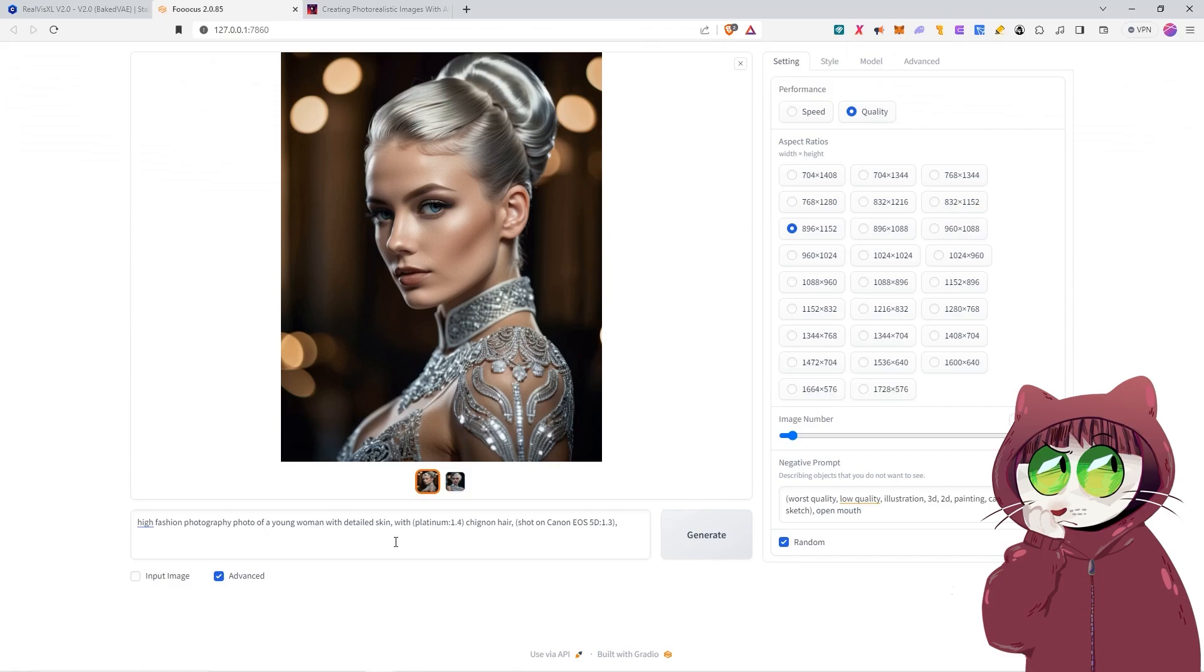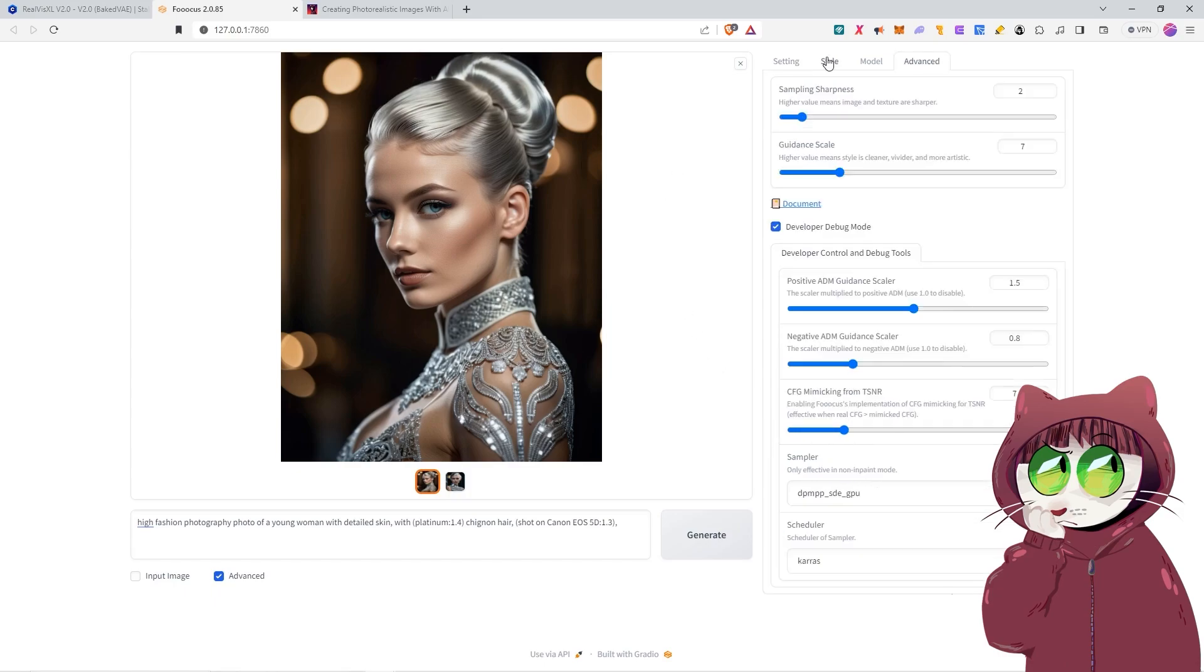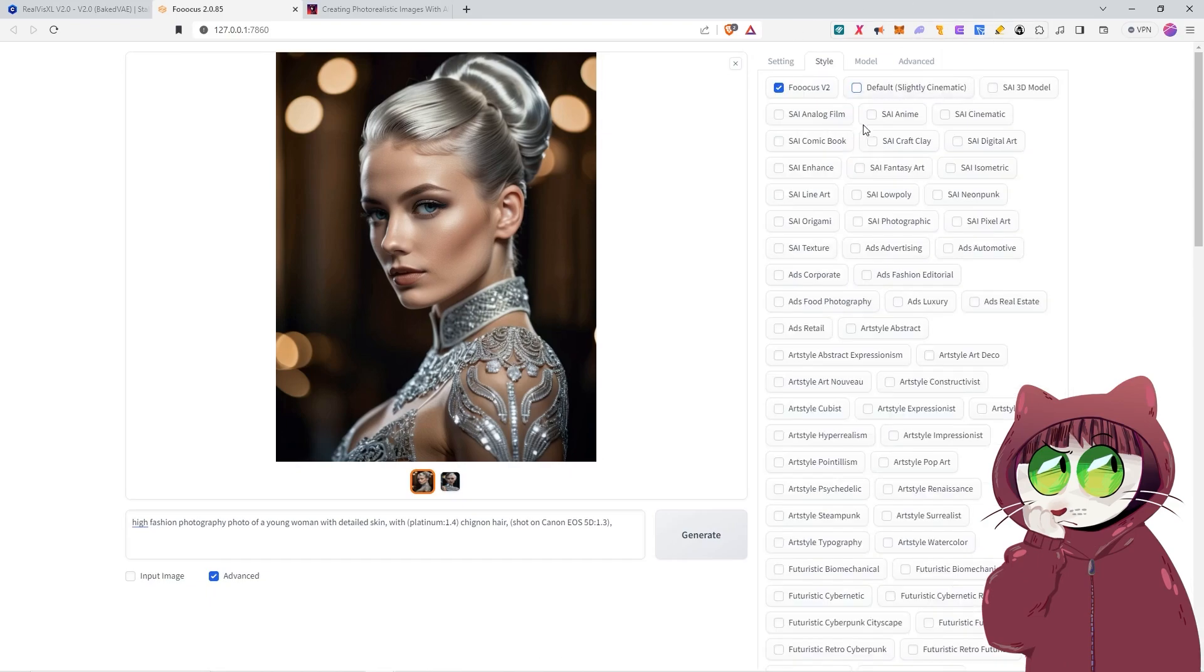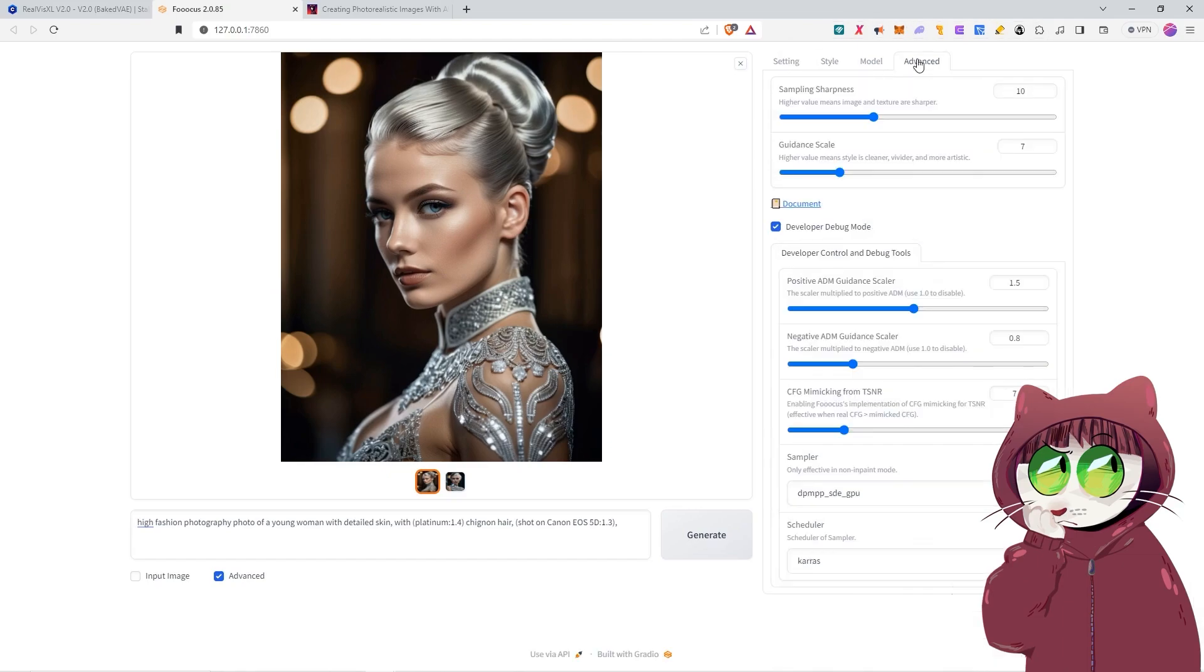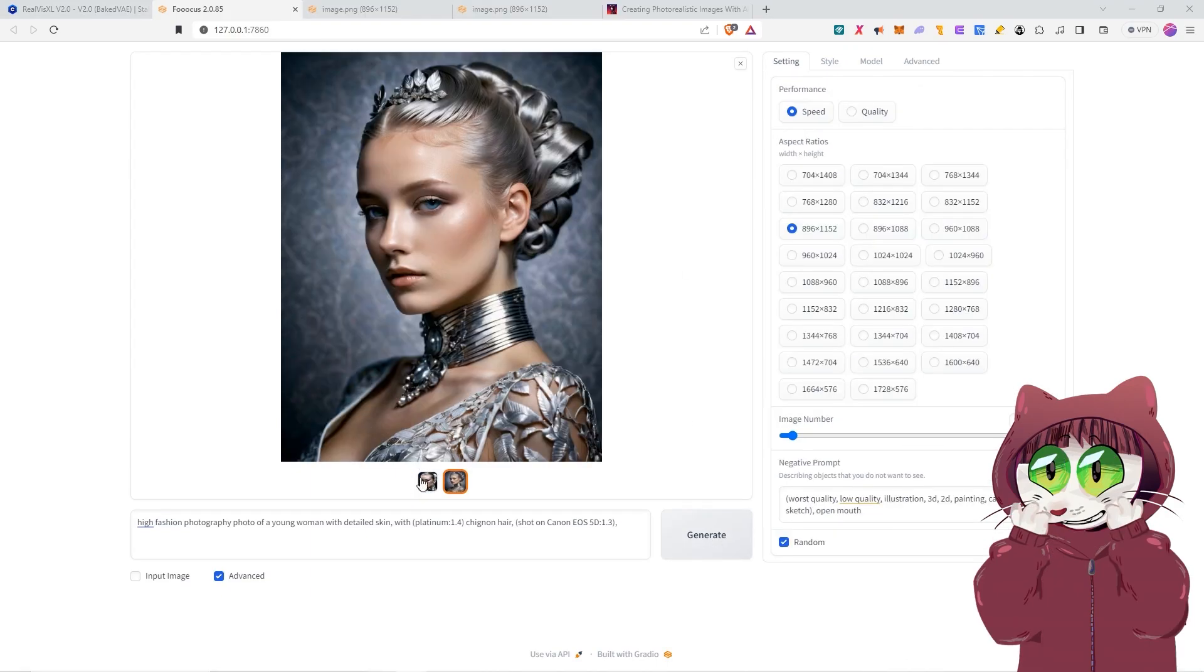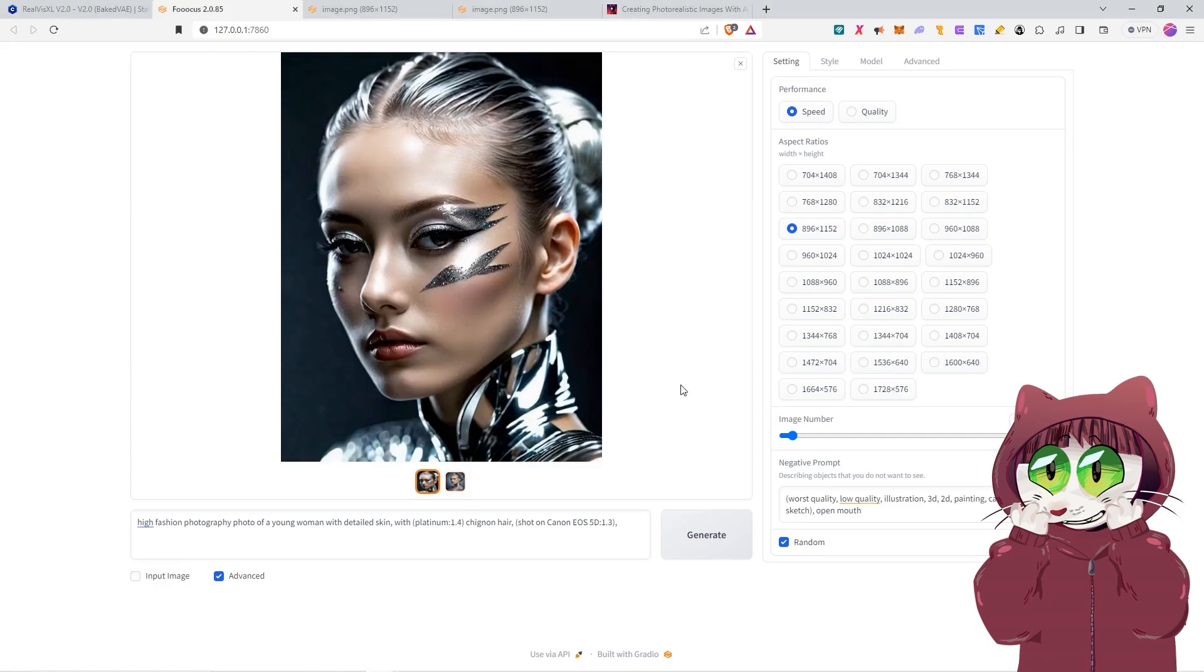Now, part of that could be that I've actually said high fashion. A lot of fashion photos are very airbrushed. However, there is also the point here that the actual sampling sharpness could be a little too low. So we can come into the advanced tab. We can actually increase that. Let's put that up to 10. Let's take off the default style as well and see how that affects the image. We'll stick with the same prompt, but let's run that again. And you can see the result this time around is a lot more actually realistic looking.